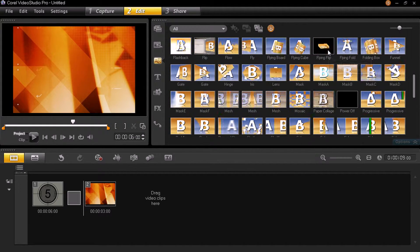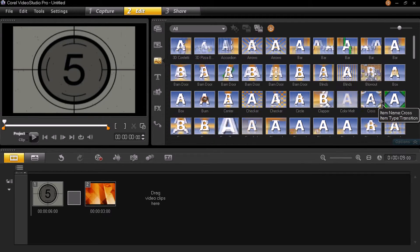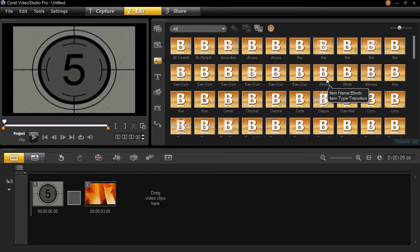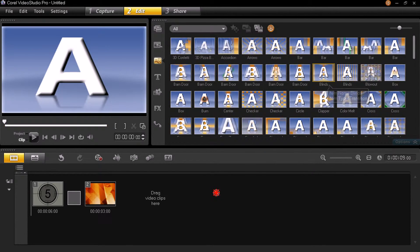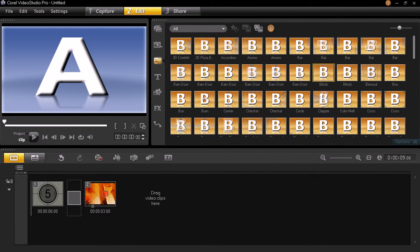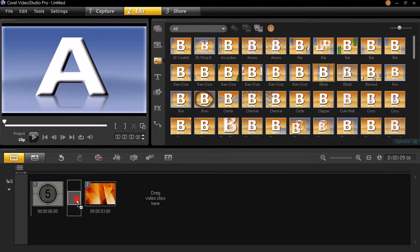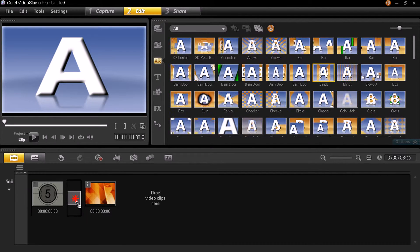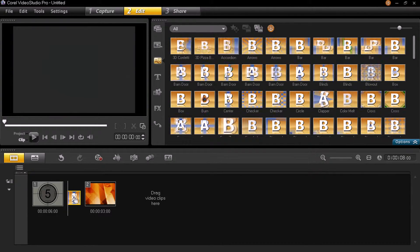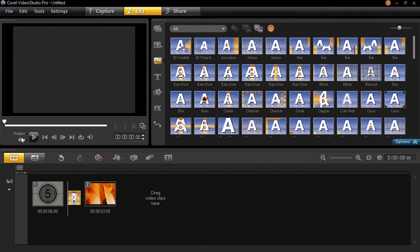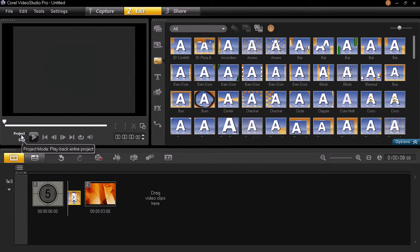Select any one transition according to what you like to put in between your videos. I'm going with this one — just drag it from there and put it on that little box between the two clips. Then you are ready.